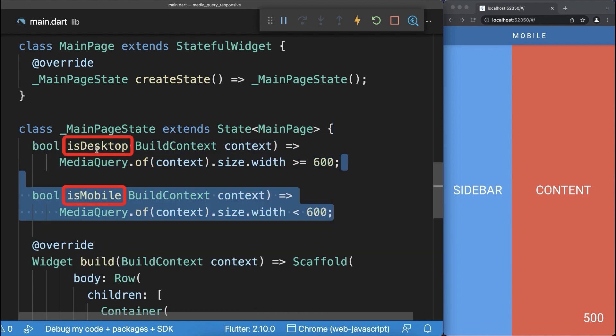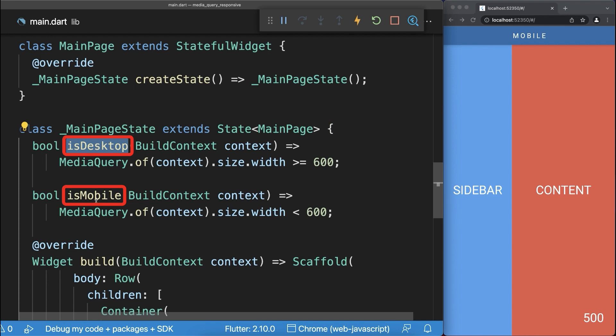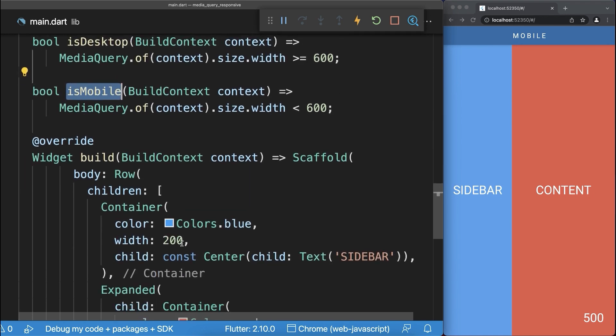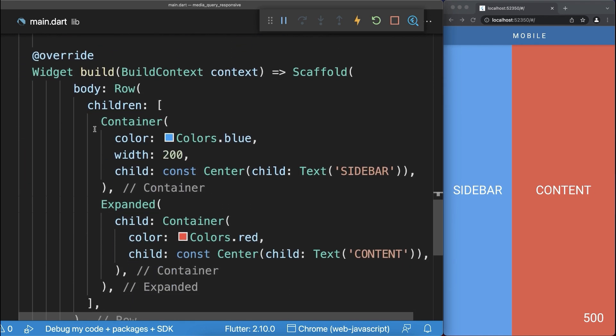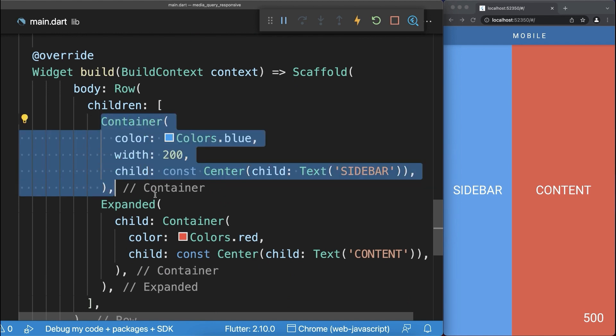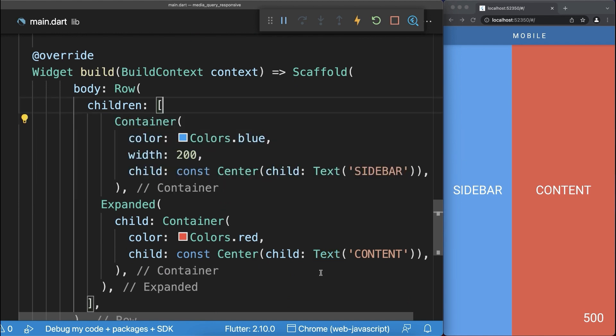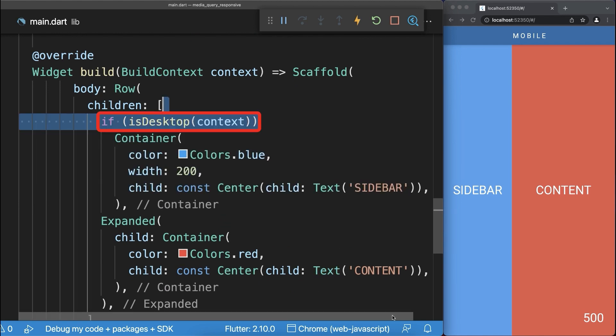And now we could use these helper methods to create a responsive design that adapts to different screen sizes, therefore we display this blue container only inside the desktop mode.